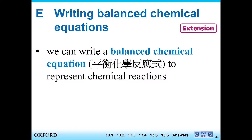Mr. Harris here and welcome to a new video. In this video I want to introduce to you how we can write balanced chemical equations. We can write balanced chemical equations to represent chemical reactions.